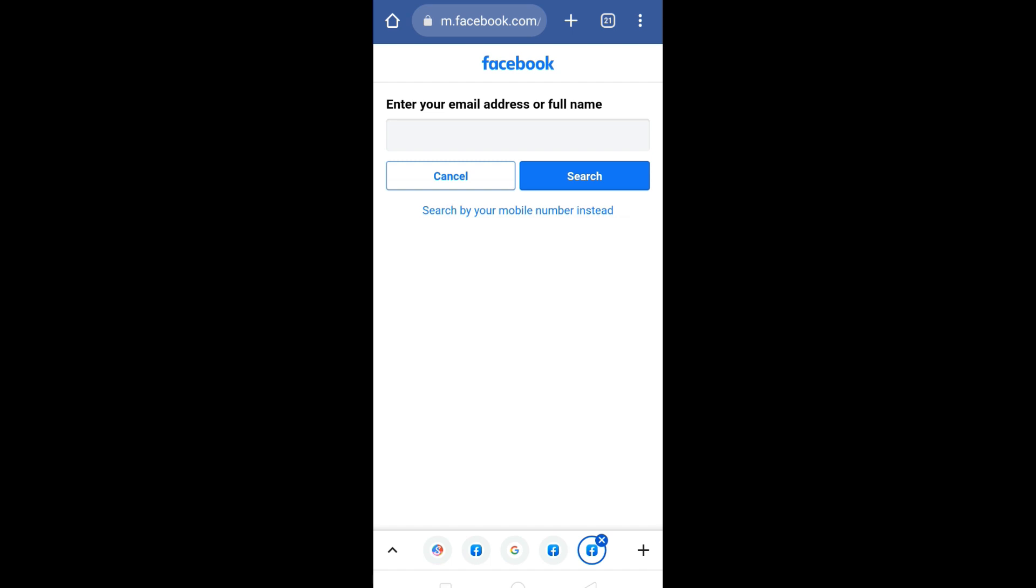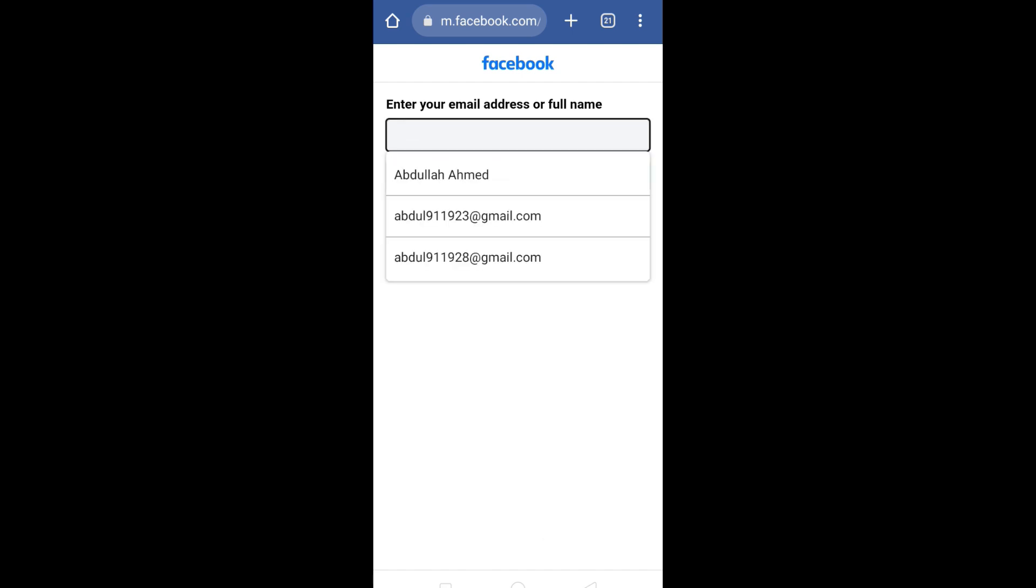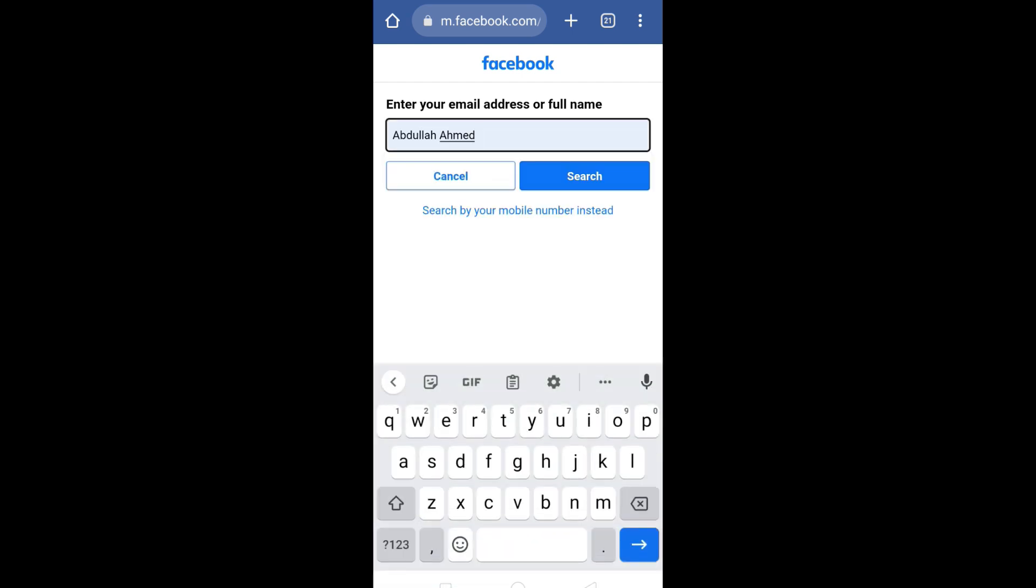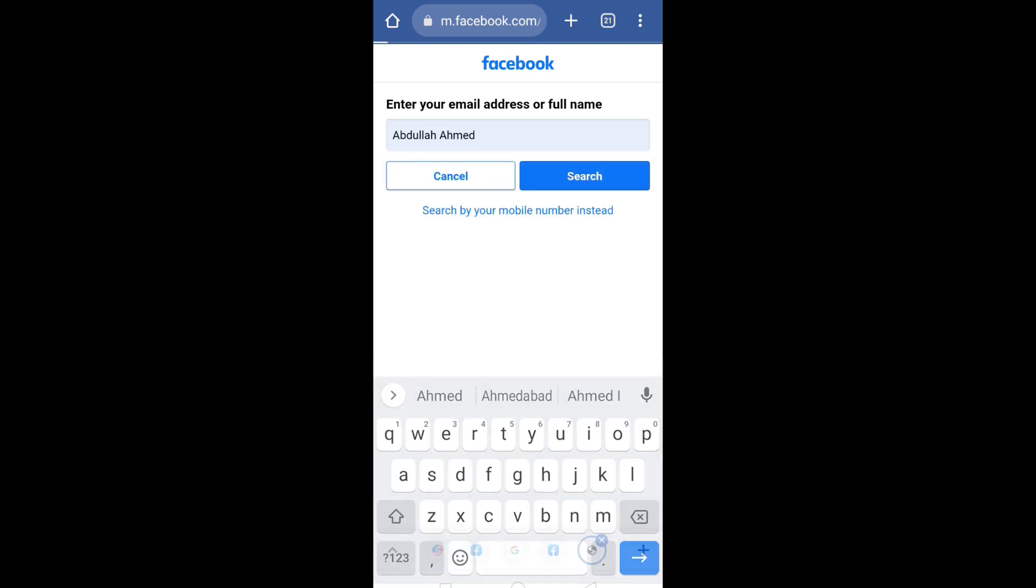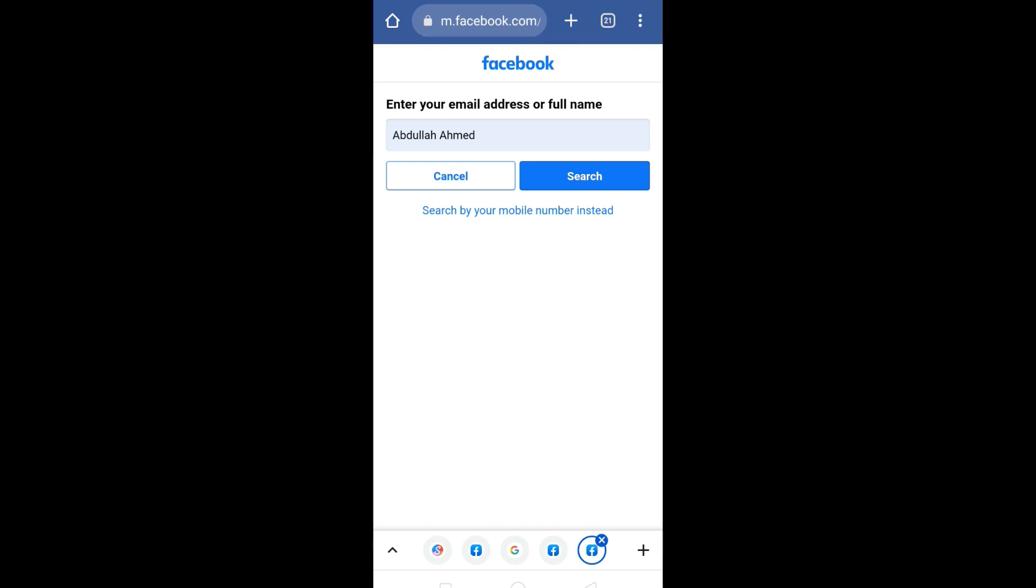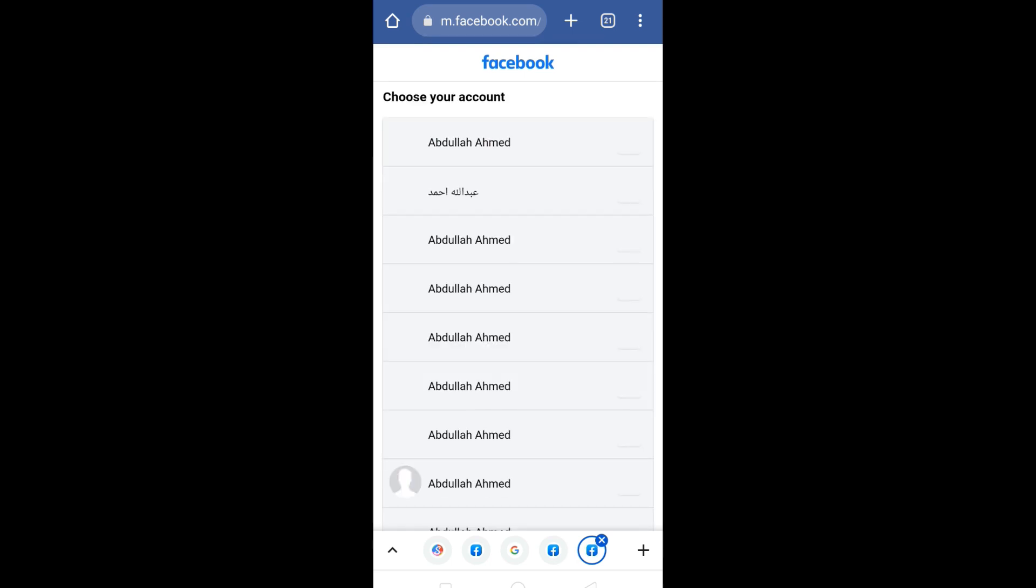Now enter your full Facebook name and click on 'Search.' Once you enter your full name, you will notice that a list of accounts appears in front of you.